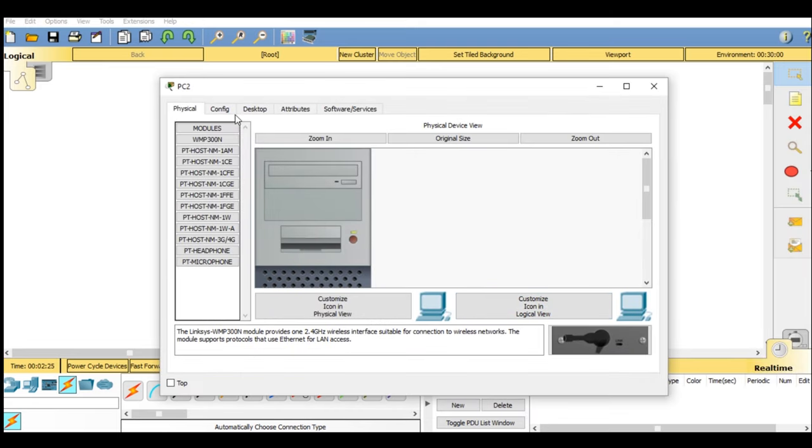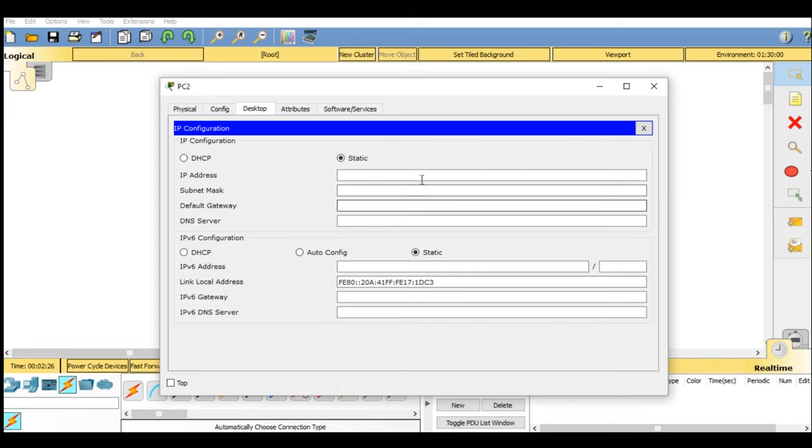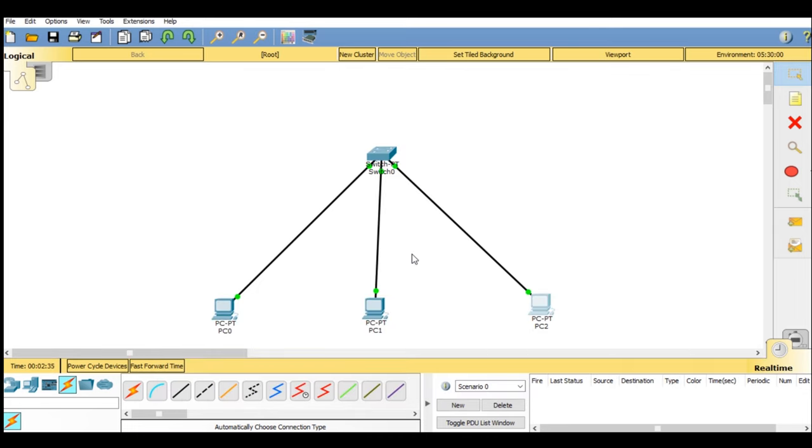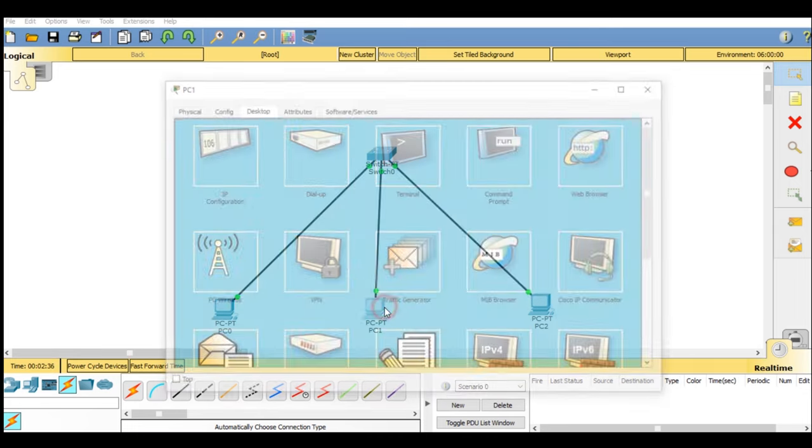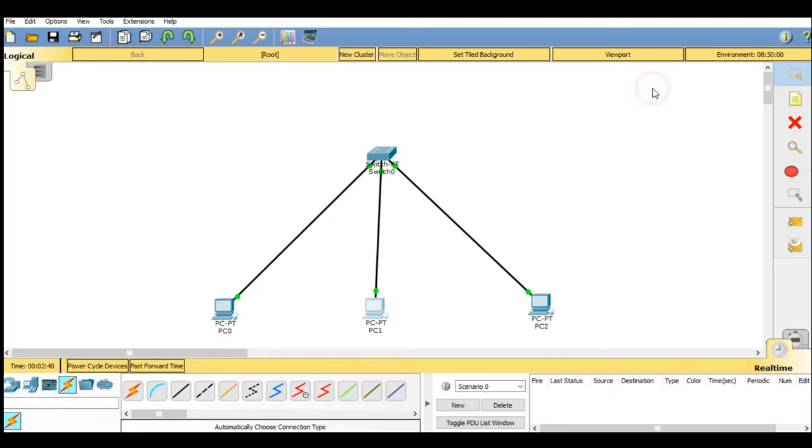192.168.0.4. Hit enter. You will see the subnet mask is automatically generated.